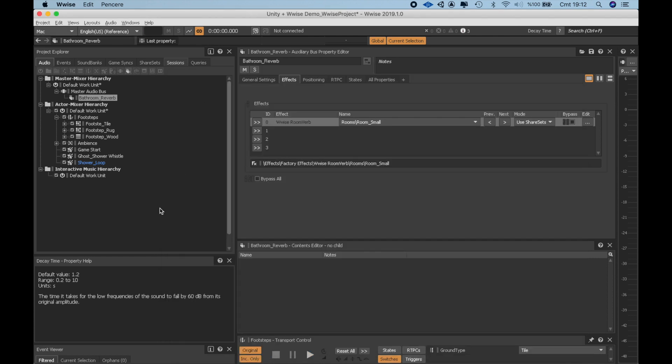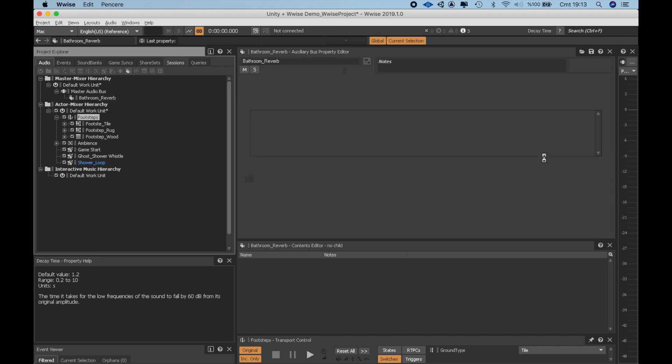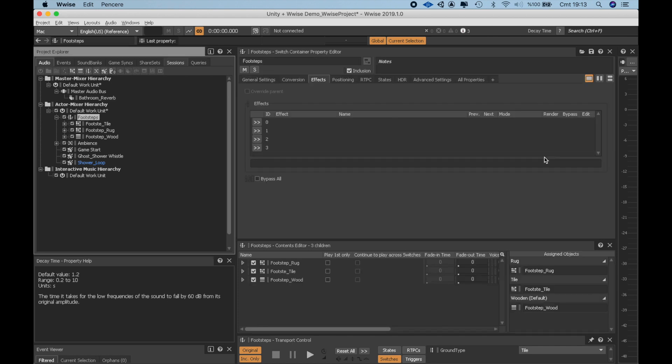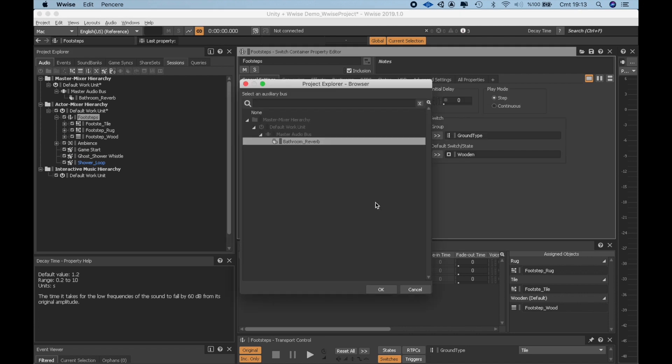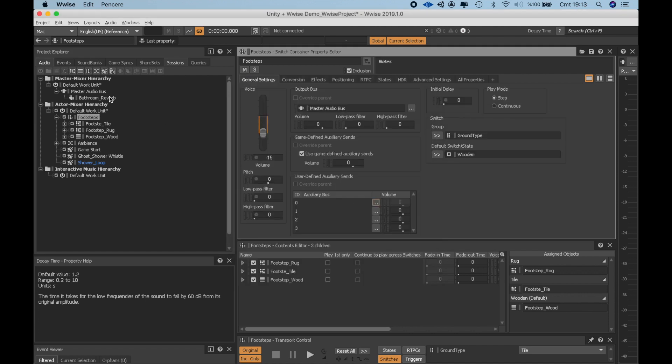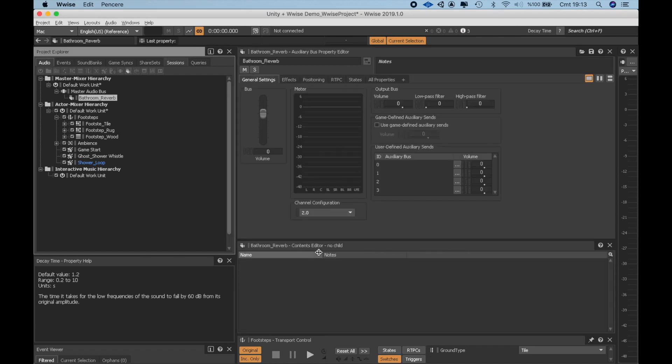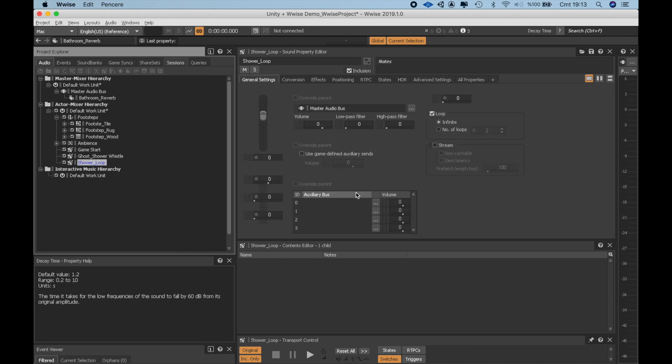Finally, let's clear this Aux channel from the Footstep because we want it to be activated once the player gets in the bathroom and deactivate it when it gets out. I will though send the Water and Whistle sounds to Reverb channel because they will always be playing in the bathroom.